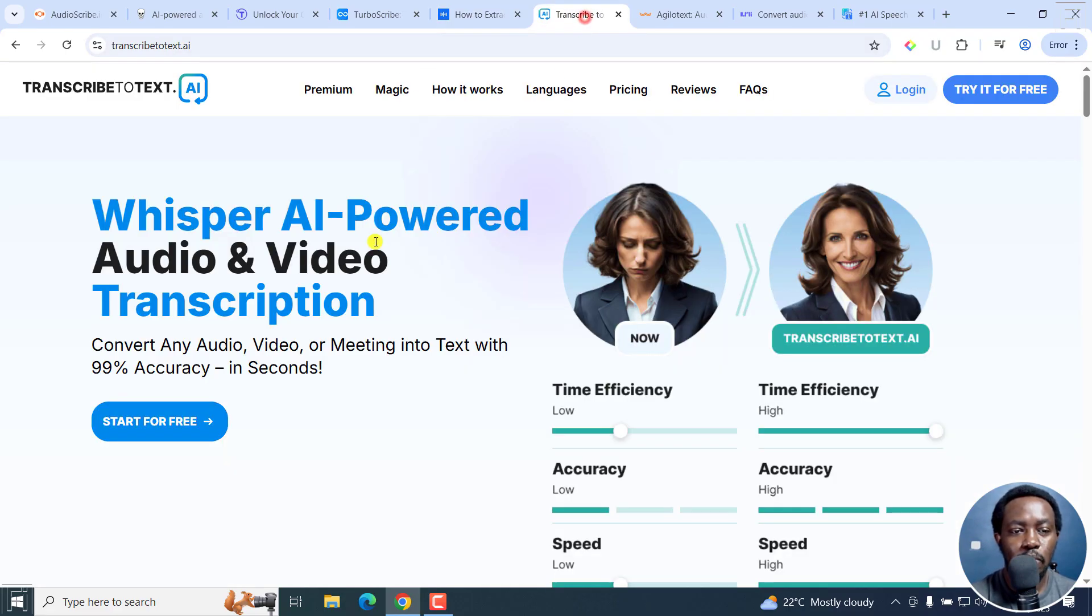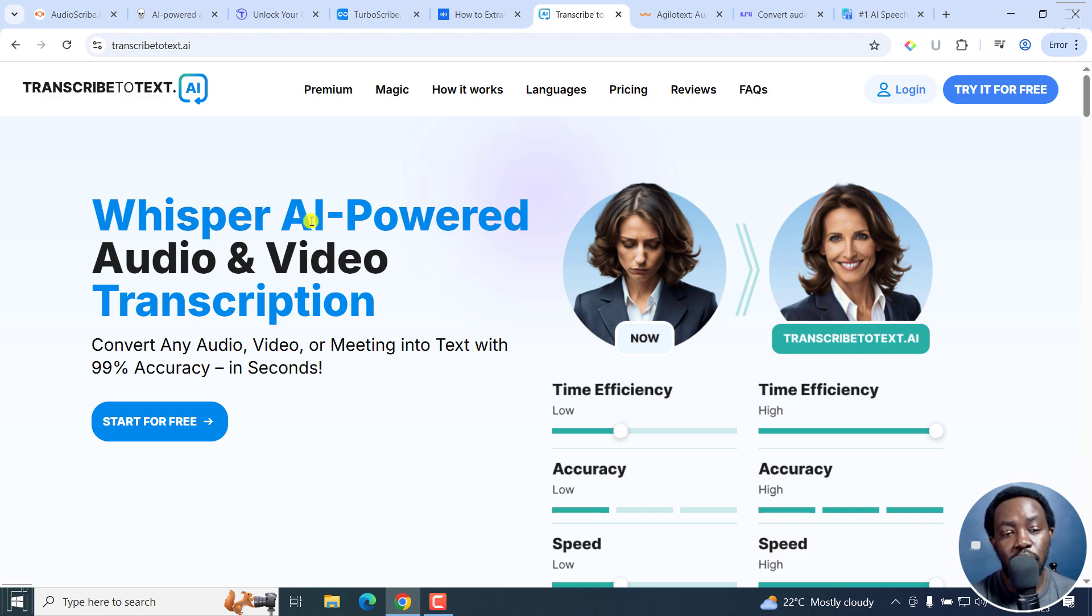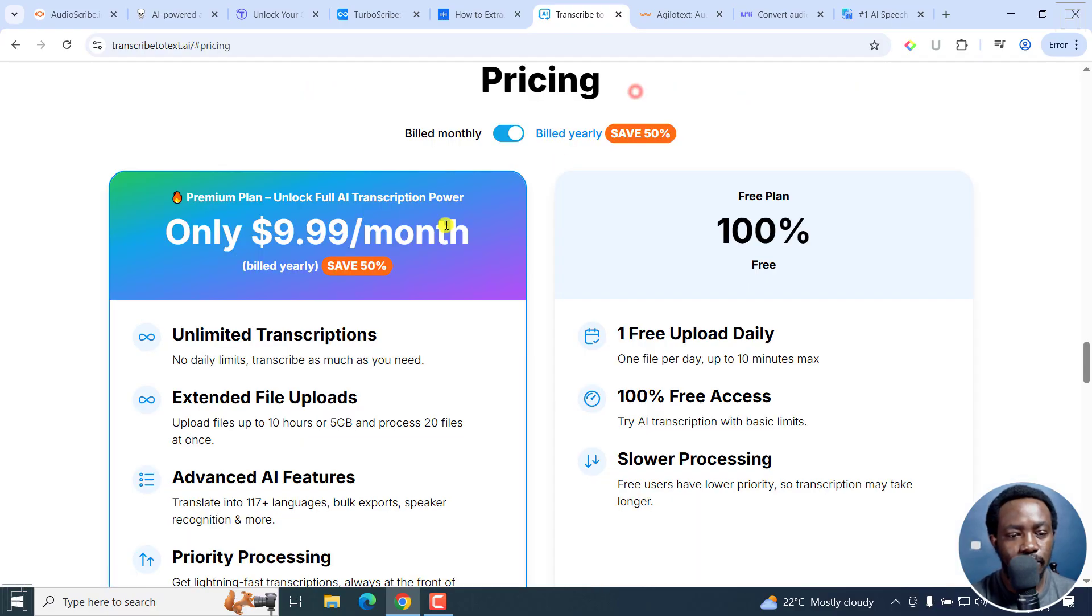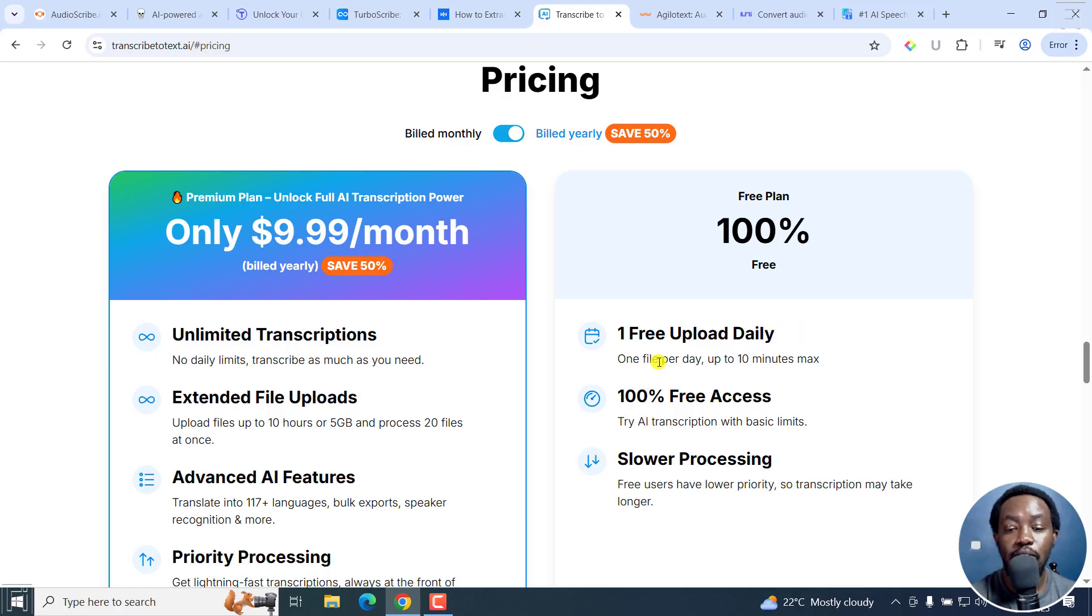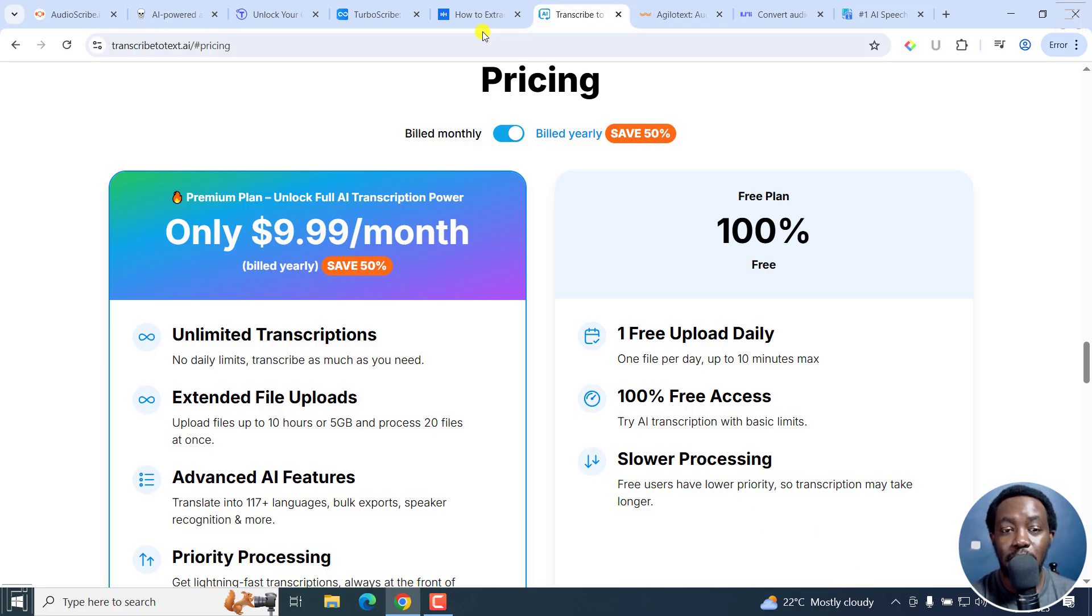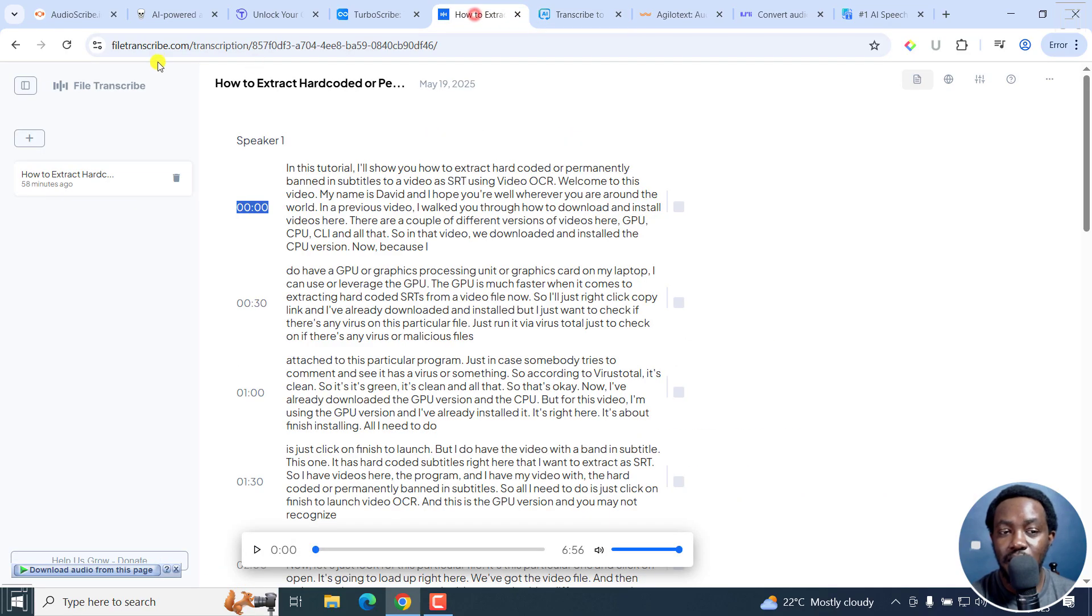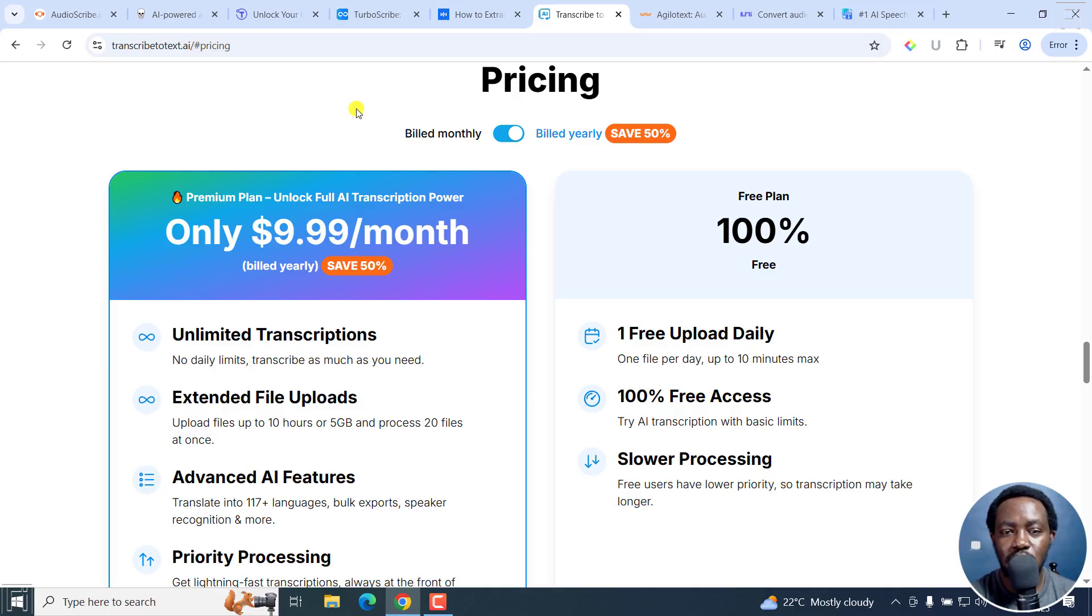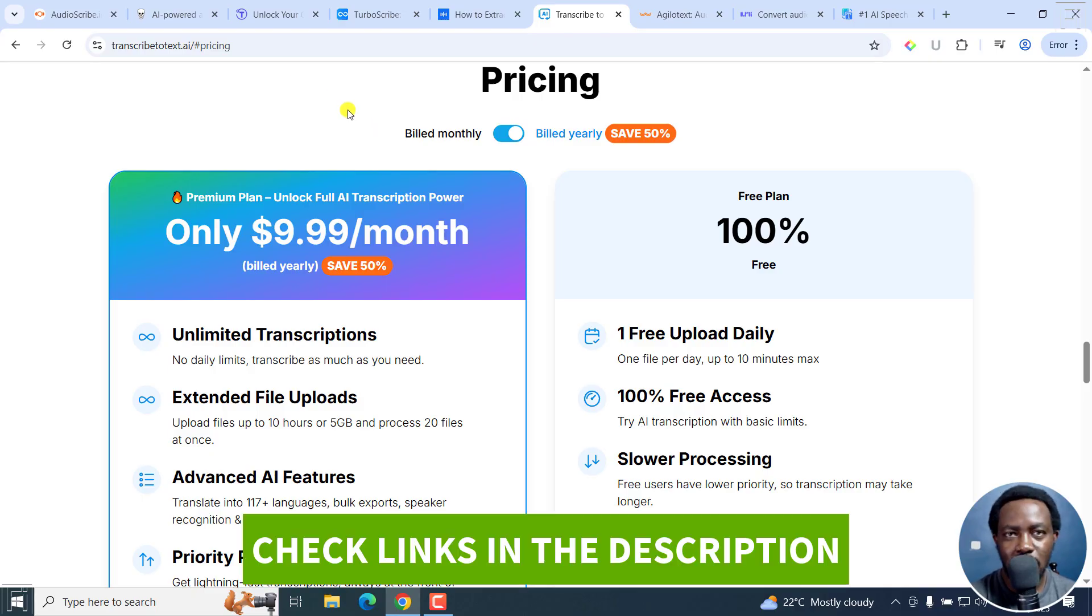Next up, we've got Transcribe2Text.ai and it's Whisper AI powered audio and video transcription. Let's just go to pricing. You can see one free upload daily, one file per day up to 10 minutes maximum. So it's 100% slower, obviously. As I mentioned, there are things we have to compromise on: slower to transcribe and all that. But File Transcribe is super awesome. I've not seen the priority kind of things. I'll leave all the links in the description below for you guys to check them out.